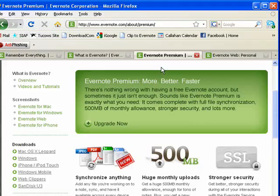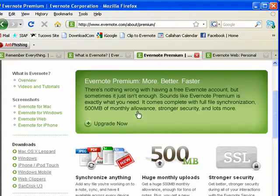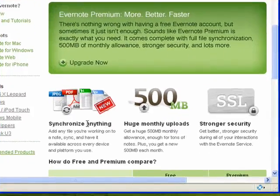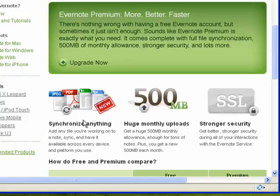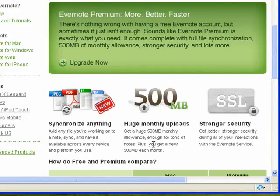Evernote is free, but there's also a premium version that gives you even more options, more storage space, and better security.